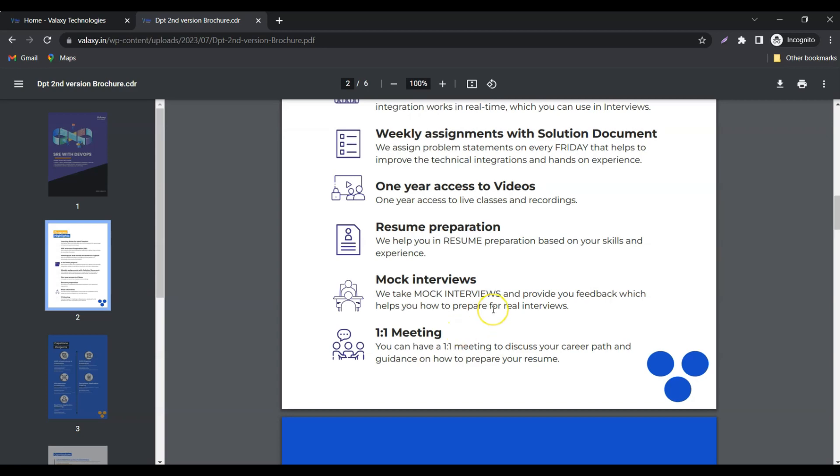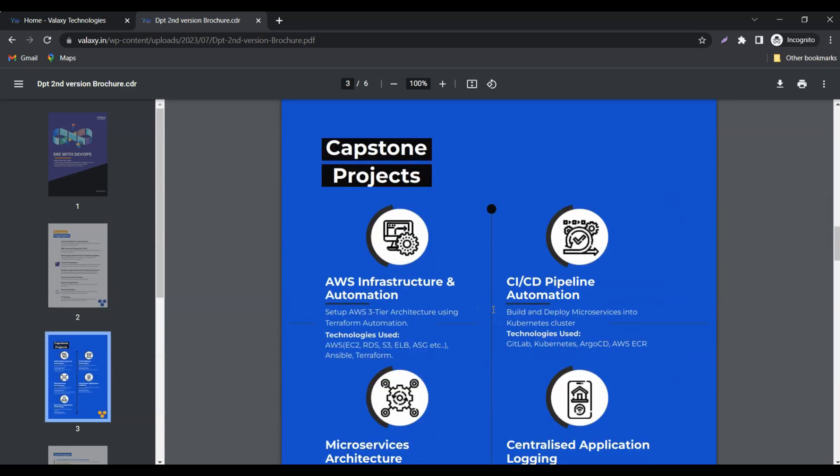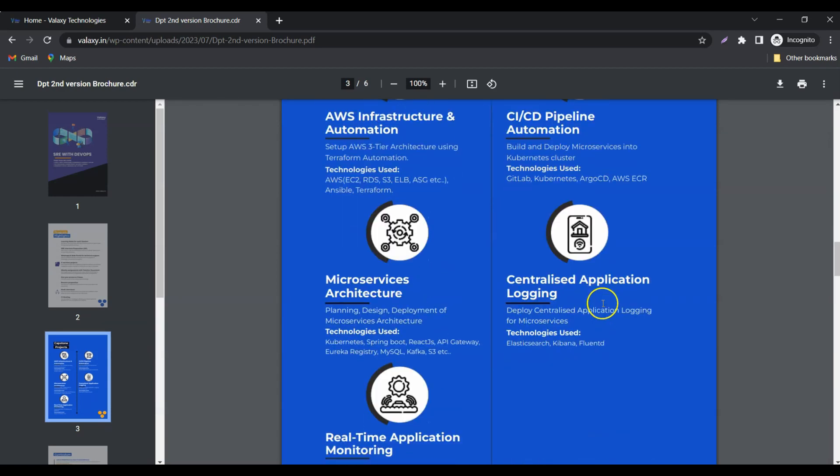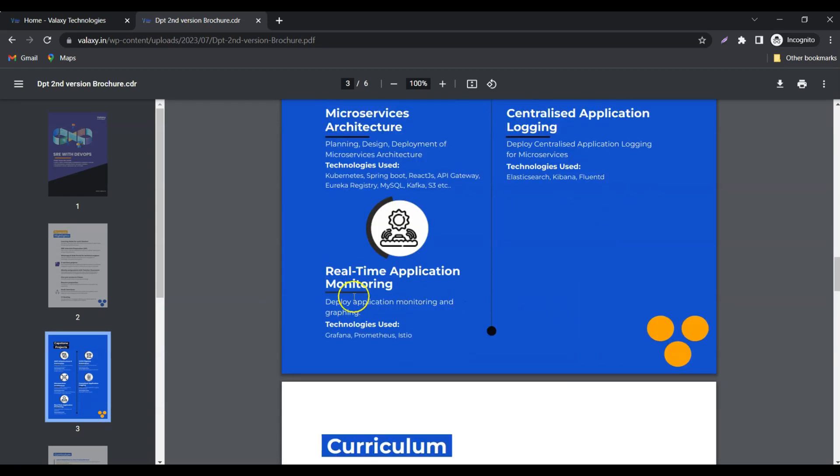And if you see the capstone projects, we have AWS infrastructure and automation, CICD pipeline automation, microservices, centralized application logging, and real-time application monitoring.